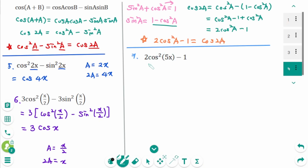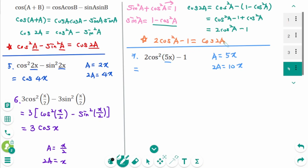Question 7: Using the formula 2 cosine²(a) minus 1 equals cosine(2a), where a is 5x and 2a is 10x. So 2 cosine²(5x) minus 1 equals cosine(2a), which is cosine(10x).